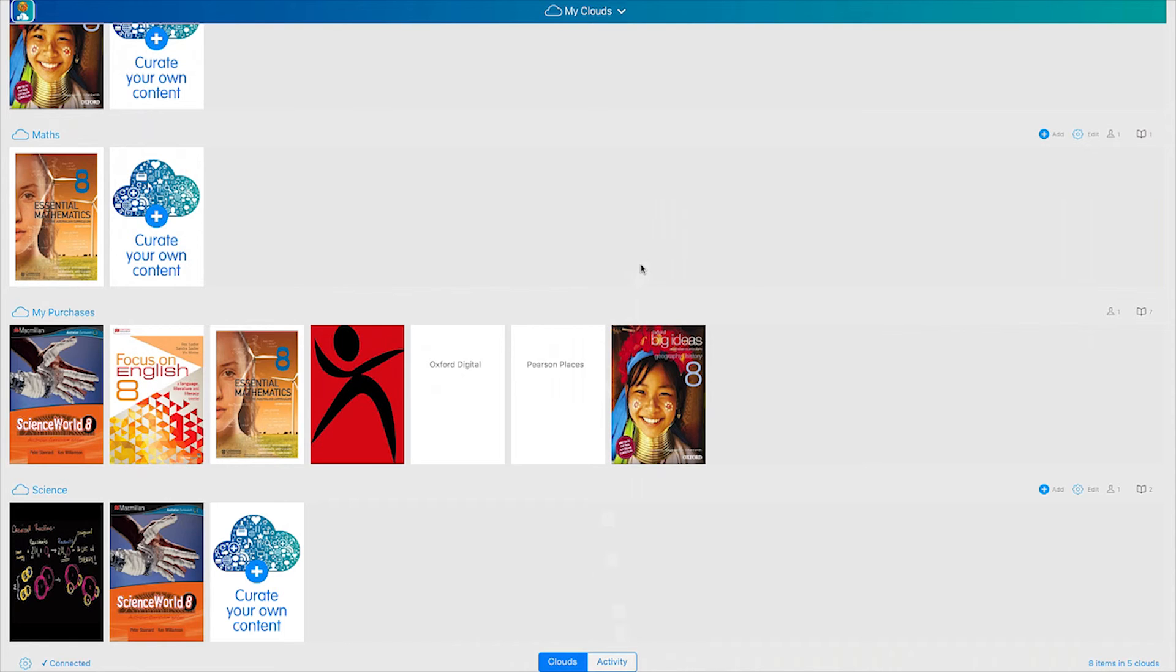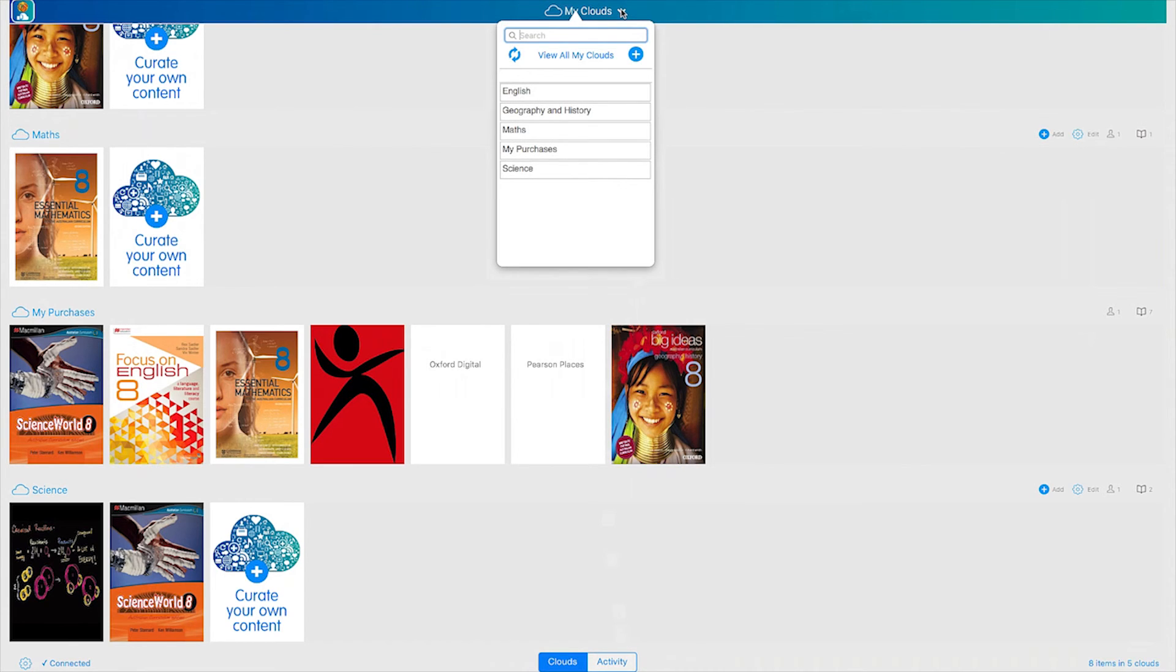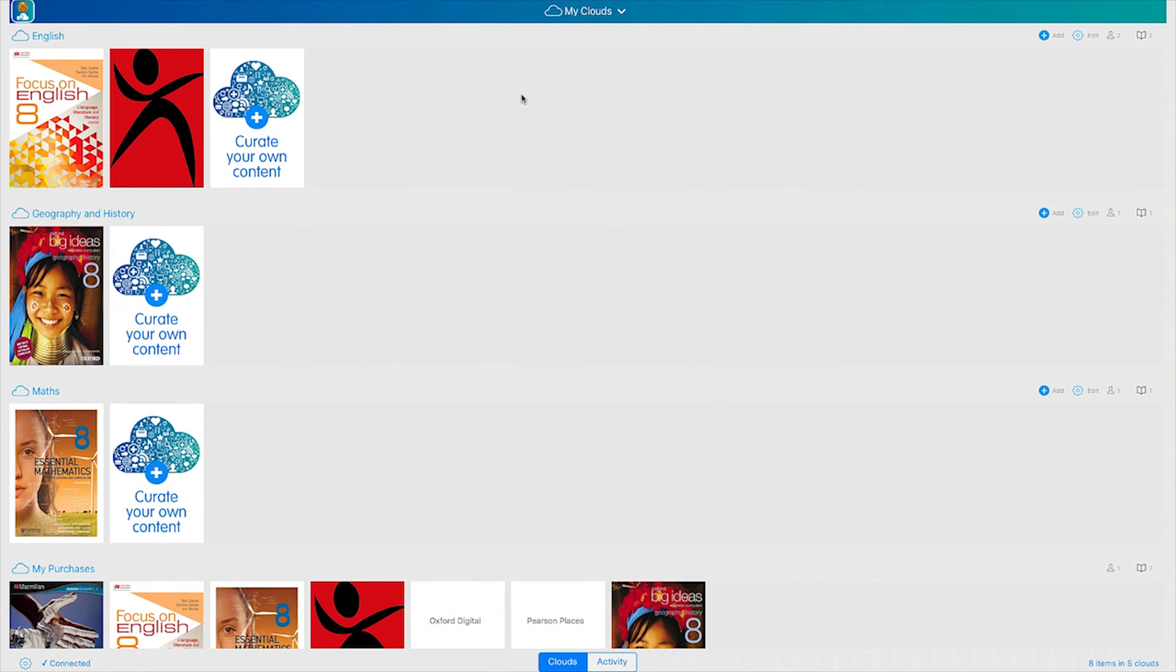Your clouds will contain your classroom content such as eBooks, videos, images or websites of interest. You can filter your clouds by tapping the drop down cloud menu, which is defaulted to showing all your clouds and will display the heading My Clouds.